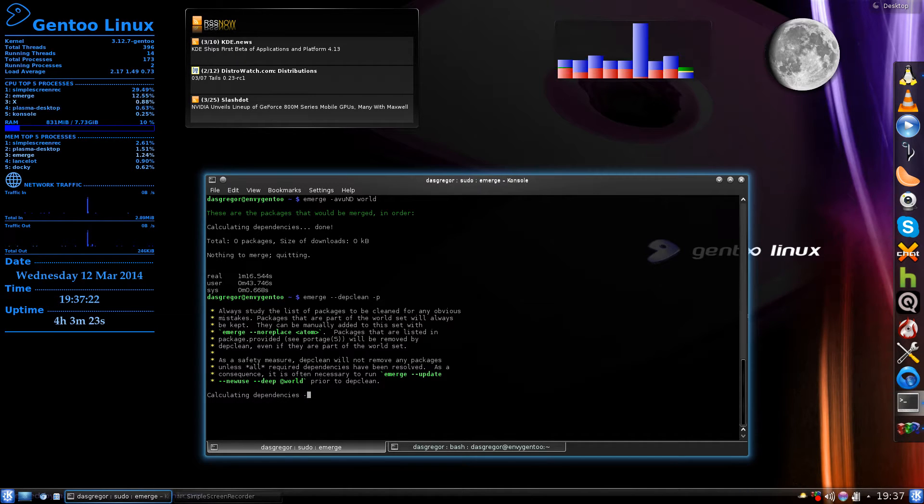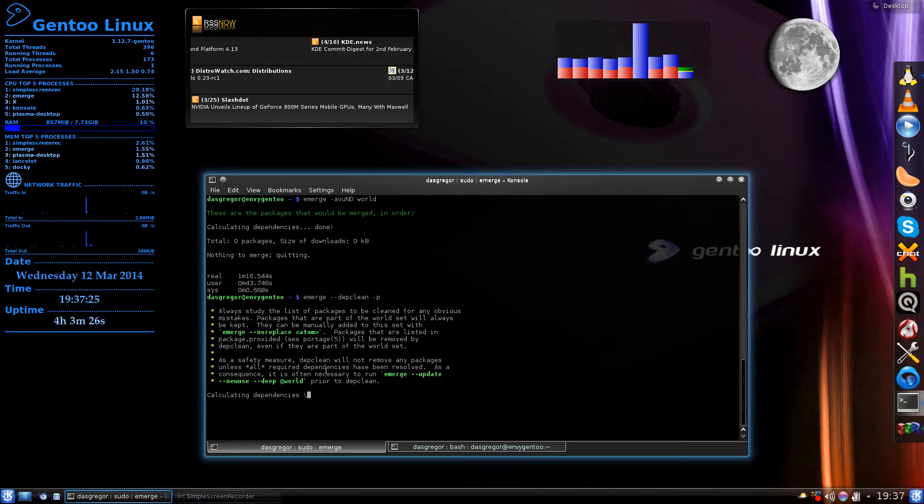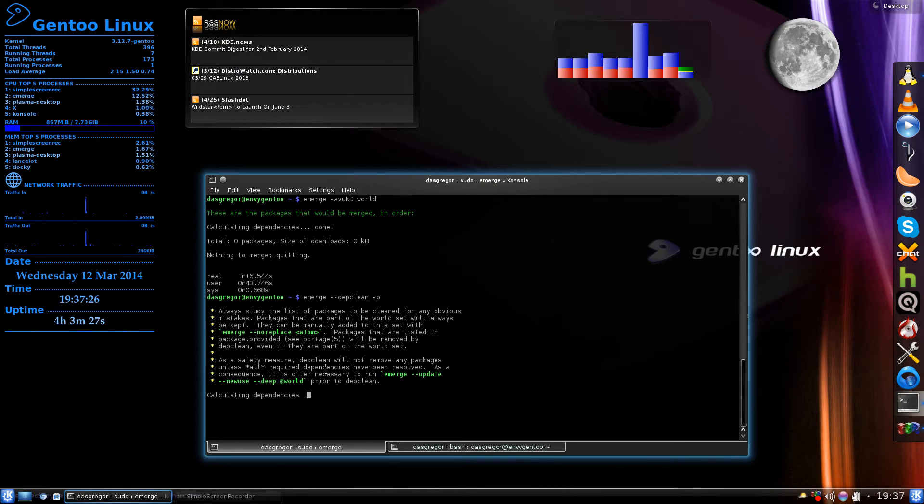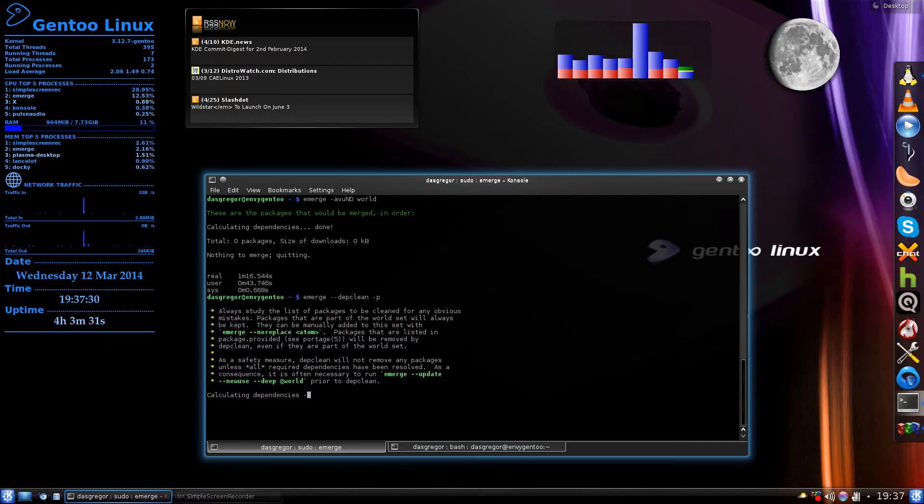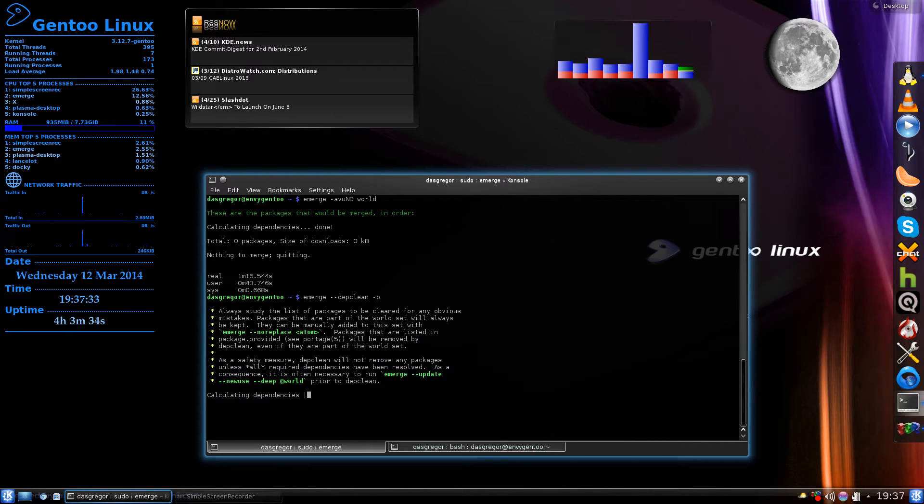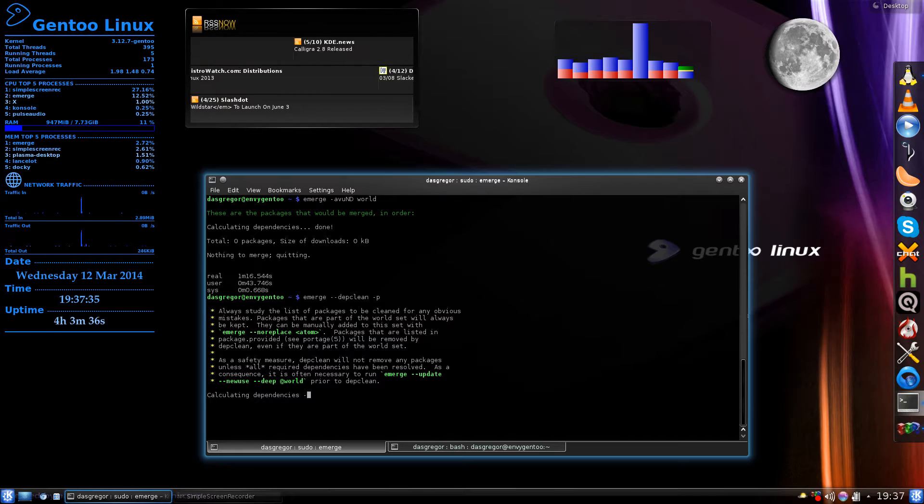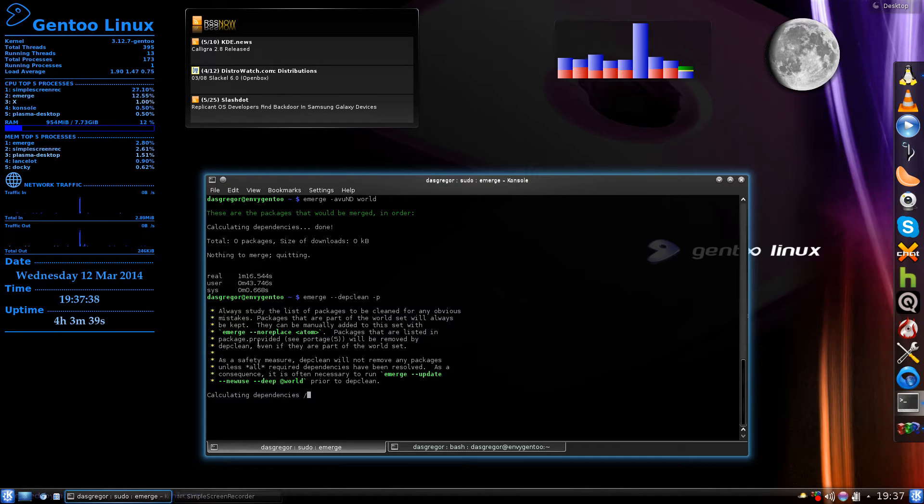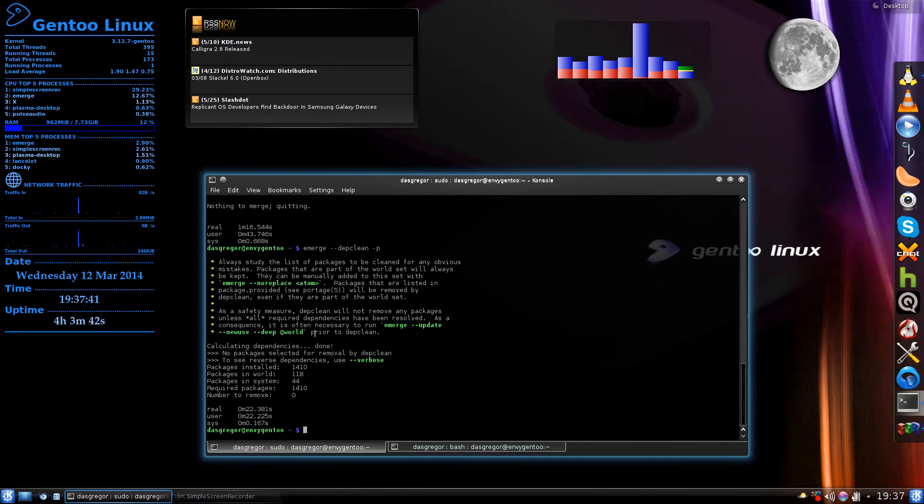Read this part here, this is very important. If you find inside of your packages that it wants to remove one that you need or want or know you use, you need to do an emerge --noreplace and then the atom.